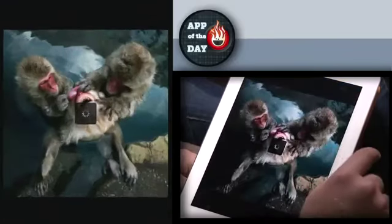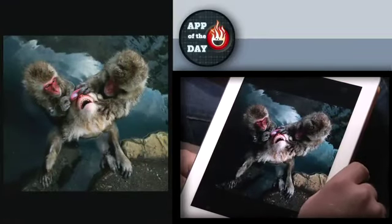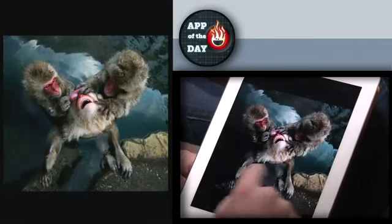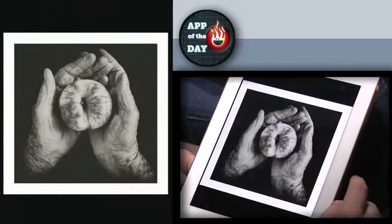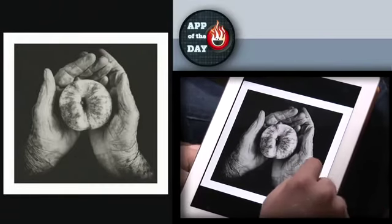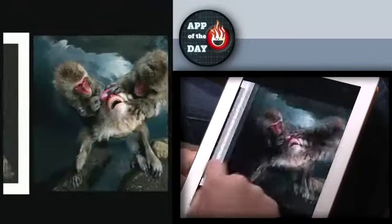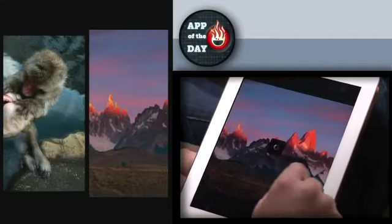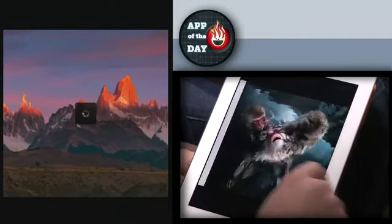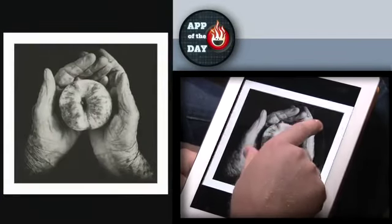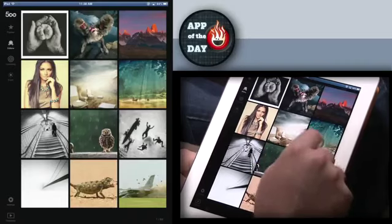Oh my god, what is that thing? This is a dead monkey. Oh my god, it's horrifying. Why did you make us do this app? Is that an apple in an old guy's hands? Looks like a peach. Dude, that's an apple. Go back. Look at the owl. I like the owl picture.